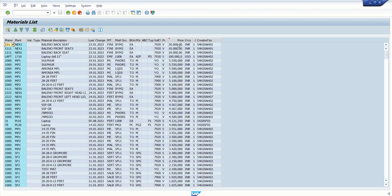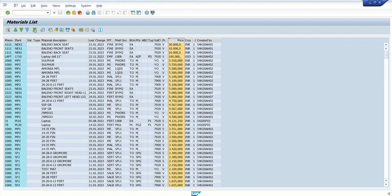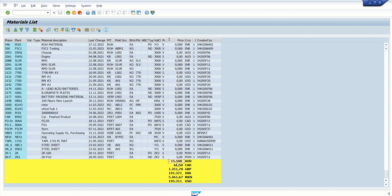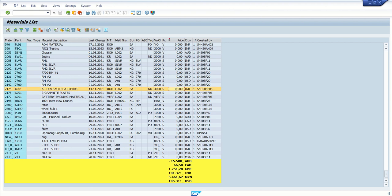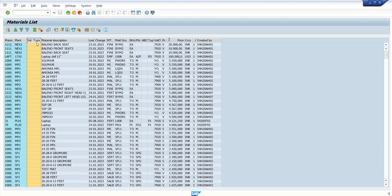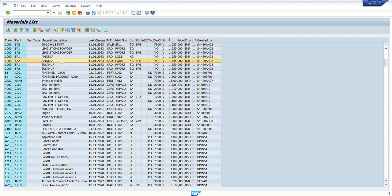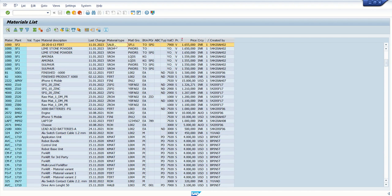Similarly, we have the option to sort in descending order. We can also use the sum option — for example, if I want to see the sum of the price column, select it and click on the sum option. At the bottom we can see the sum in different currencies. We can also add a filter.